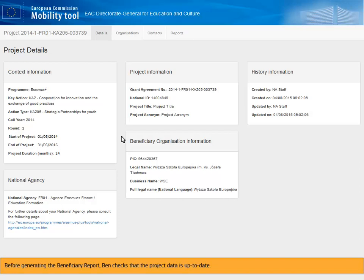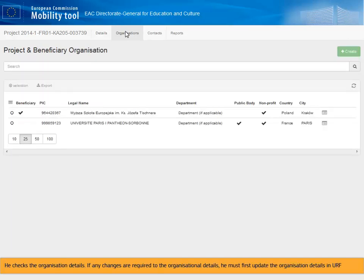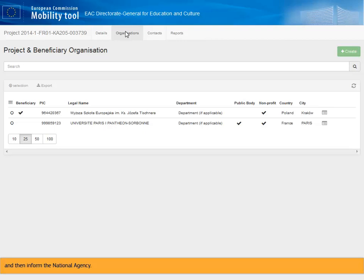Before generating the beneficiary report, Ben checks that the project data is up to date. He checks the organization details. If any changes are required to the organizational details, he must first update the organization details in URF, and then inform the National Agency. The National Agency will then update the information in their project management system and transfer the data to MTplus.